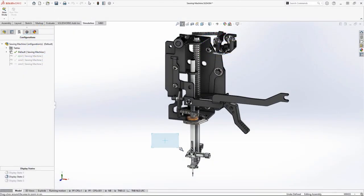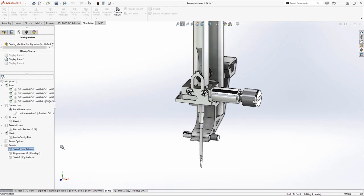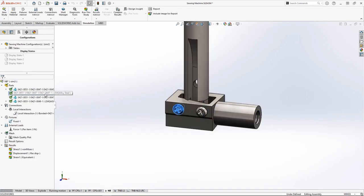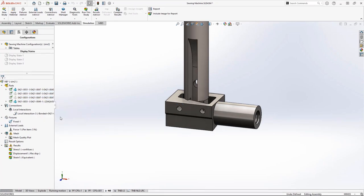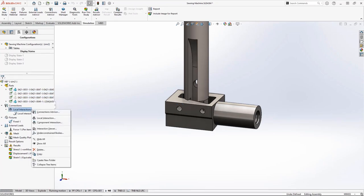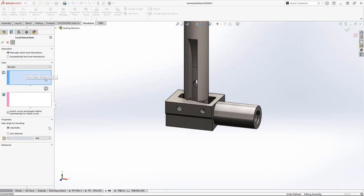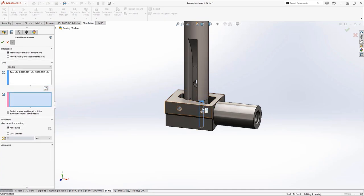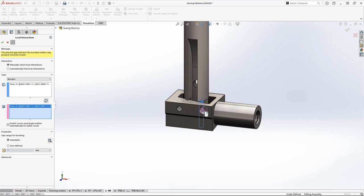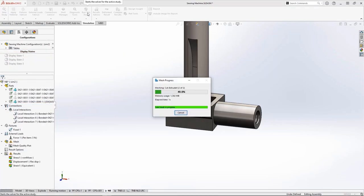Looking at the needle bar assembly, we want to ensure the needle clamp is strong enough to take on repetitive forces from the needle. To simplify this assembly, we'll remove these set screws from the analysis. New in SOLIDWORKS Simulation 2023, we have more flexibility when creating bonded contacts between non-touching surfaces at extreme angles to one another, like the threaded holes for these set screws and that flat cutout on the needle bar.